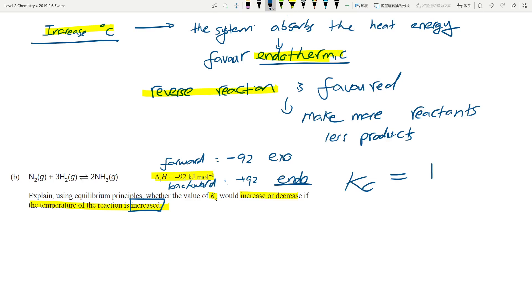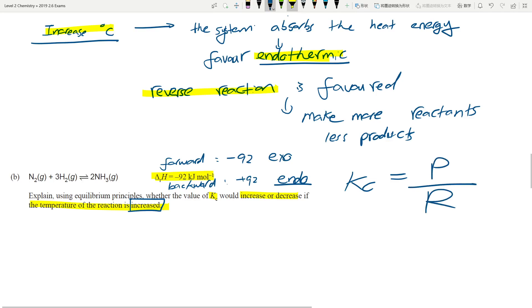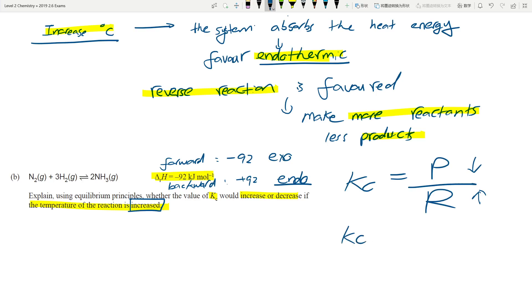This links back to Kc. Kc is products divided by reactants. If there are now more reactants and fewer products, the numerator is smaller and the denominator is larger, so Kc will therefore decrease. Every single year — I've noticed in the past three to four years — this type of question always shows up and it's a guaranteed excellence question. You need to link the Kc value to the concentration of products and reactants, and combine that with Le Chatelier's principle. That is as hard as it gets.